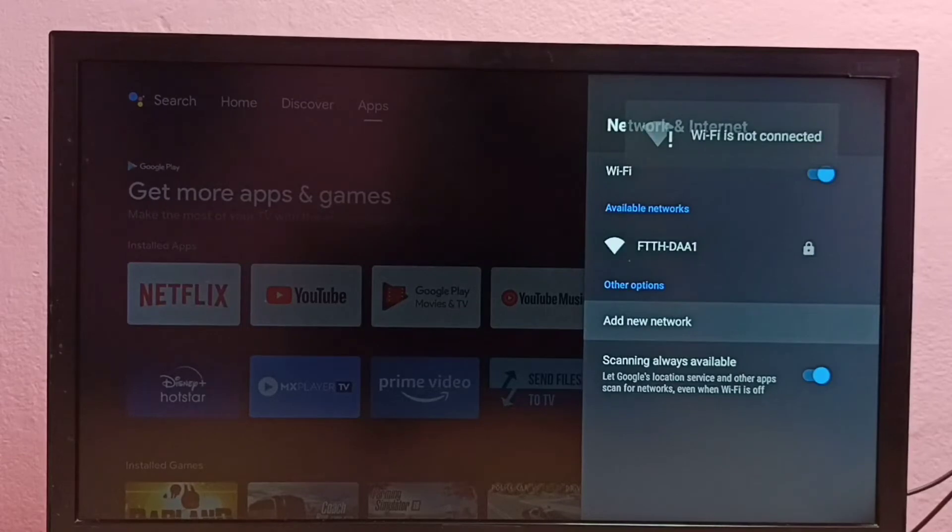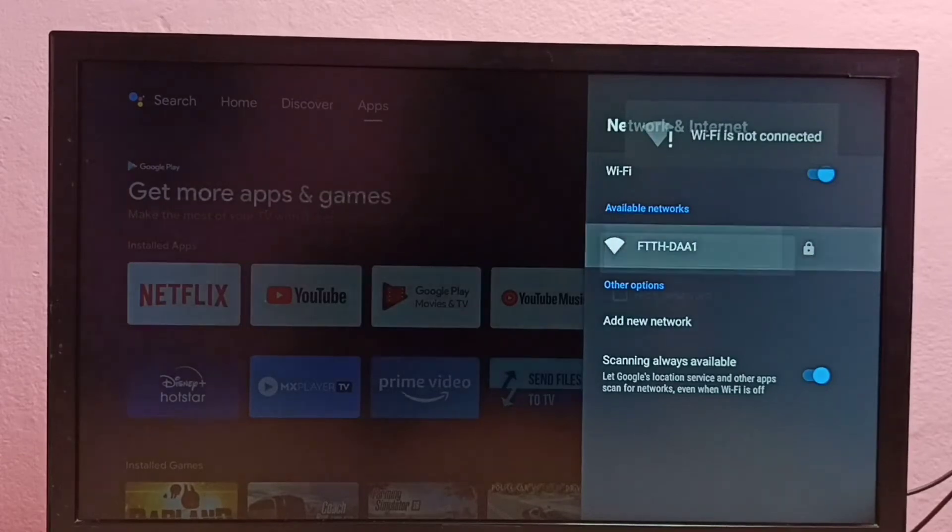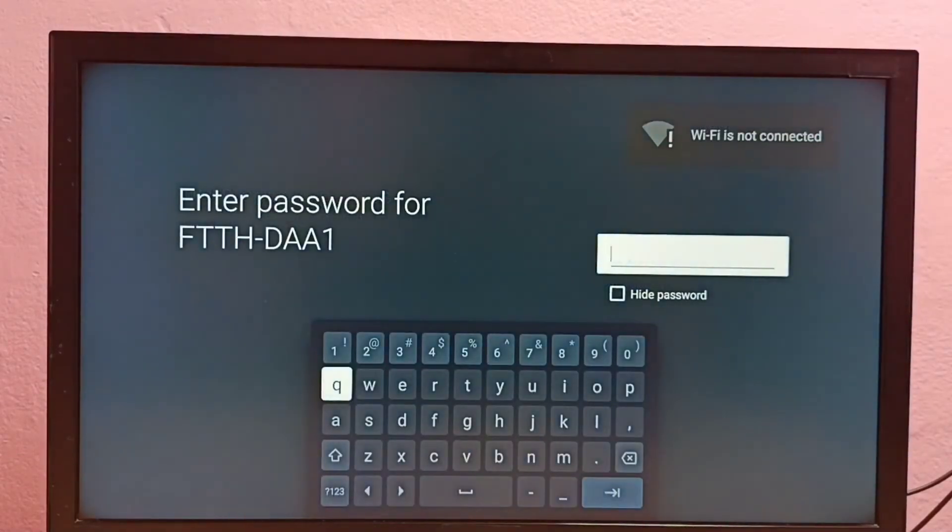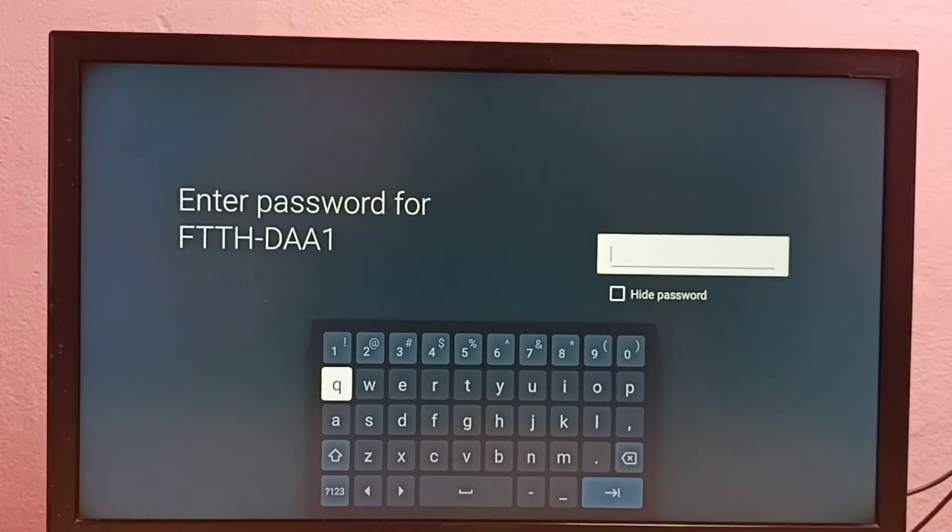Let me try to connect to the same Wi-Fi network again. See, now it's asking for the password, so here I have to enter the new password.